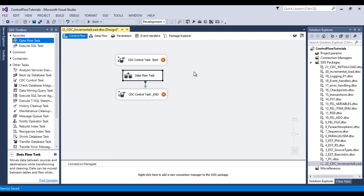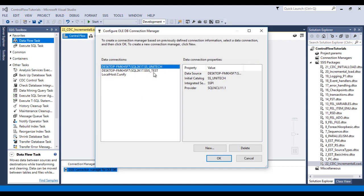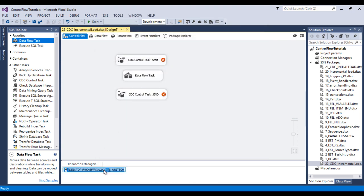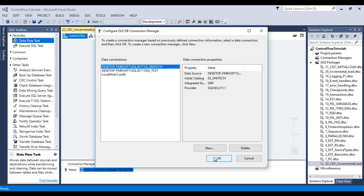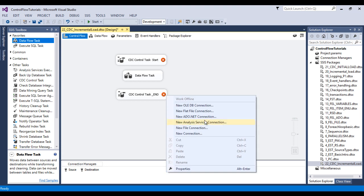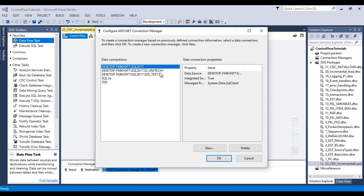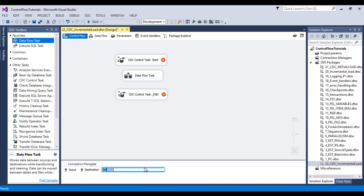We can drag and drop the data flow task as well. Before configuring all these, let me create connection managers. First I would like to create a new OLEDB connection manager and call it 'source'. Next I would like to create one more OLEDB connection manager — this one is for destination, so let me rename it 'destination'. Then I would like to use an ADO.NET connection manager for the CDC control task, because the CDC control task accepts only ADO.NET connection managers.